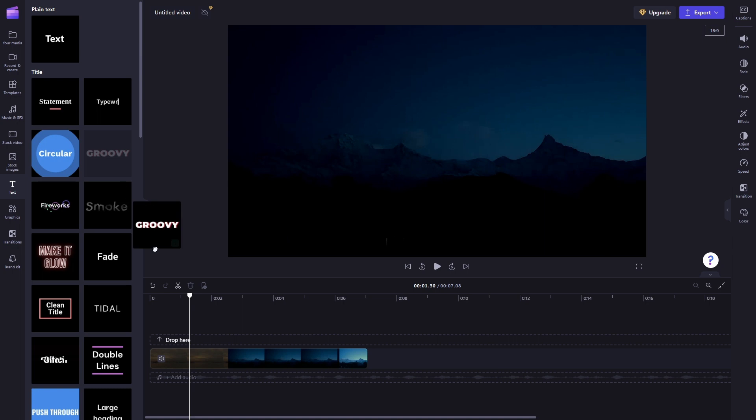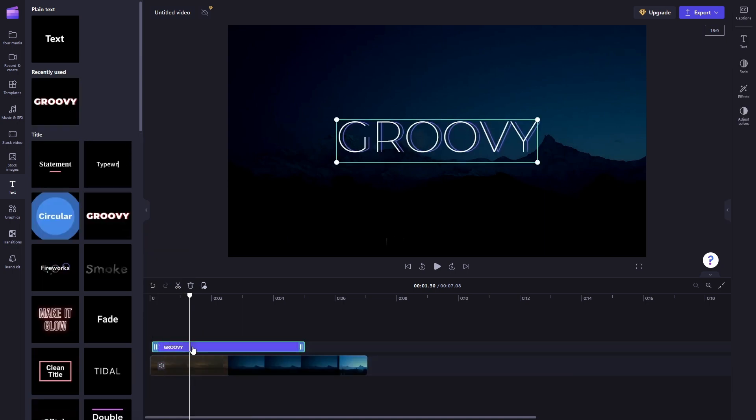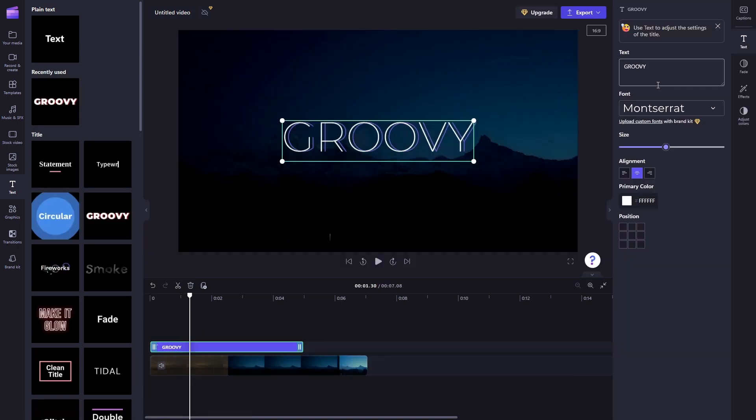So let's just choose groovy, drop it in here, and if you click it you can see the text bubble here.